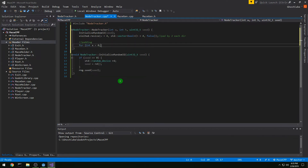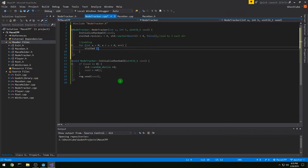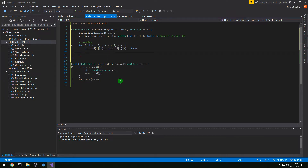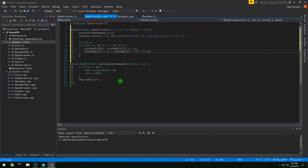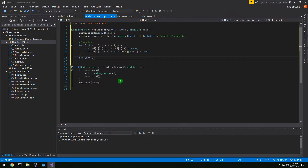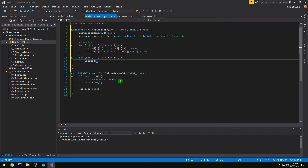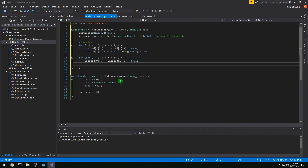Now we want to actually put our padding in. For int x equals zero, while x is less than w plus four, x++, we set visited[x][0] = visited[x][1] = true, and then visited[x][h+3] = visited[x][h+2] = true. That's putting true on the outside of our visited array. Then a for loop from y equals zero to h plus four doing the same: visited[0][y] = visited[1][y] = true, and visited[w+3][y] = visited[w+2][y] = true. So we have padding on top, bottom, left, and right.